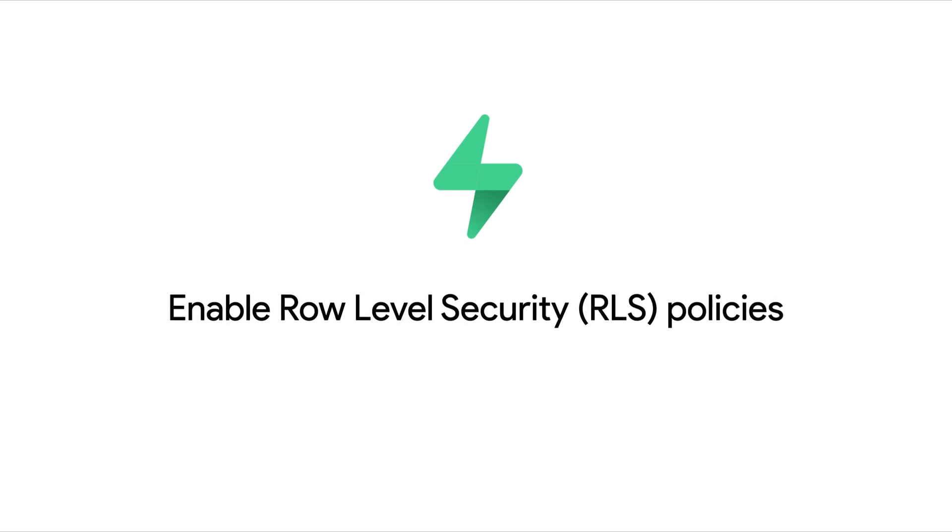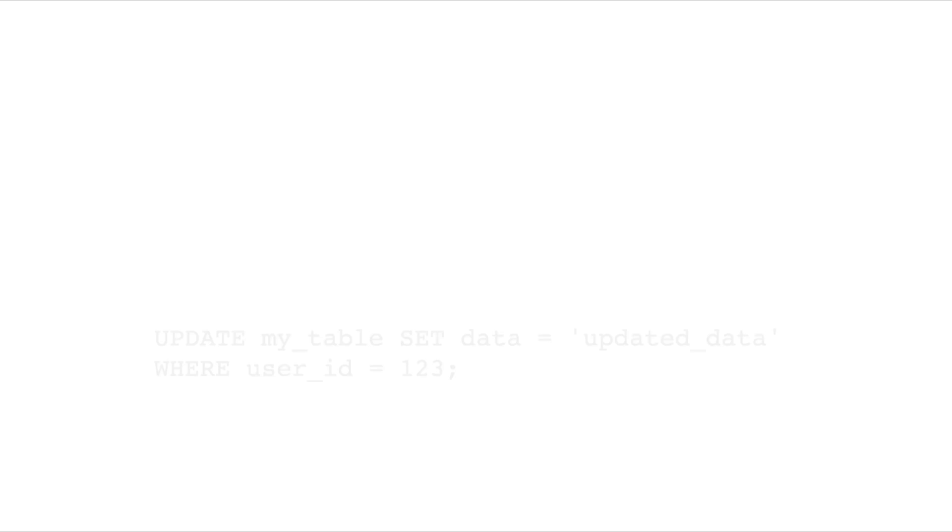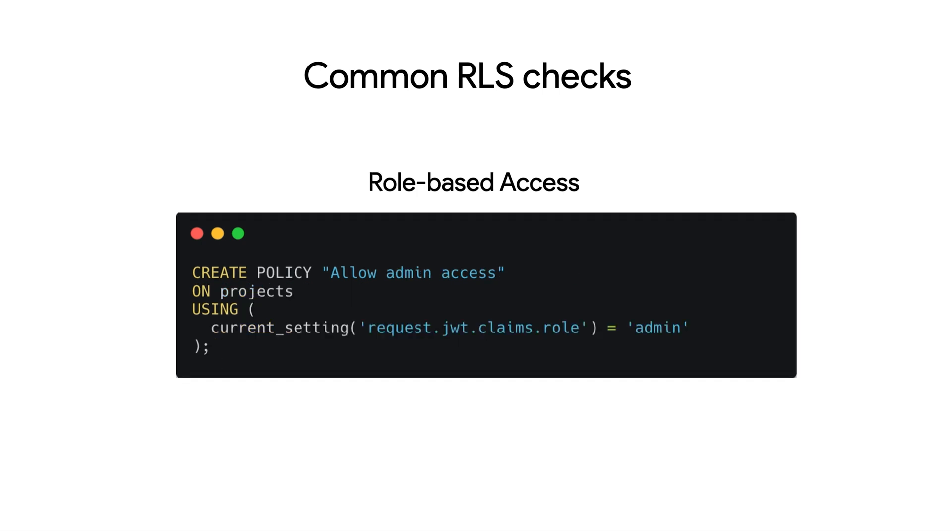These policies let you control access to data for each CRUD operation like select, insert, update, or delete. Some common RLS checks include user-based access like restricting rows to only the data owned by the authenticated user, or maybe role-based access like granting access to only users with a specific role.